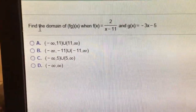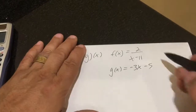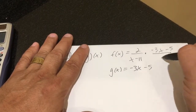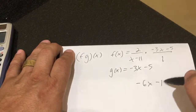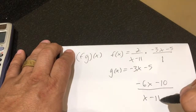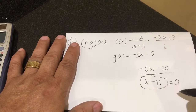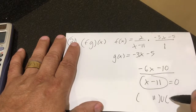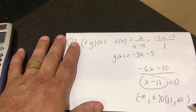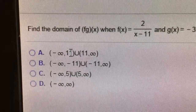Number 21, find the domain of f times g. When I multiply these, it's basically going to be this times negative 3x minus 5 over 1 — f of x times g of x. That's going to give me negative 6x minus 10 over x minus 11. Now the domain is going to be everything but 11. You set the bottom equal to 0, and when it equals 0 that restricts the domain. So it's negative infinity up to 11, union 11 to positive infinity.